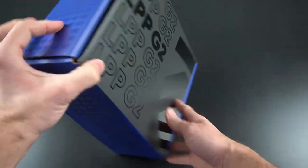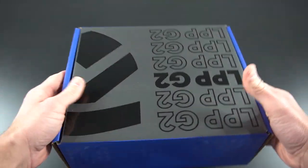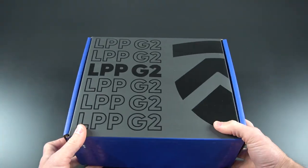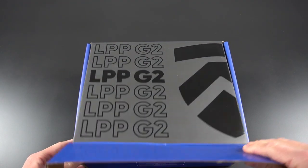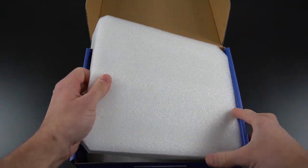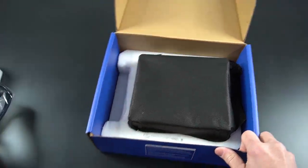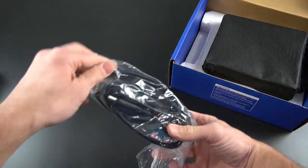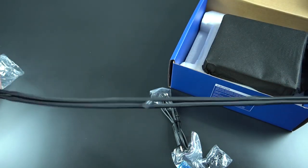Greetings everyone. The LPP-G2 from Electronics is an optional external water cooler designed for all of the laptops stated in the description below. For this video, I will be using the Mech 17GP2.